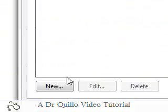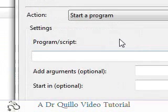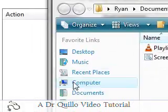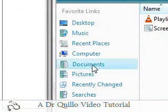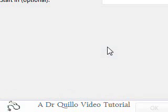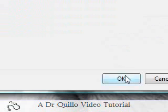Actions, new, start a program, browse, go to your documents, and go to logon.bat. Okay.